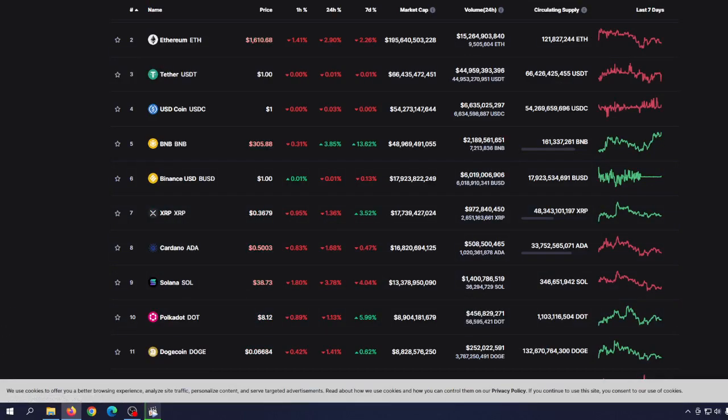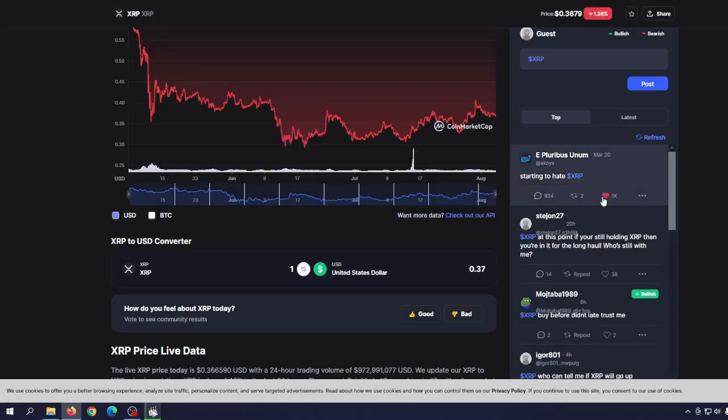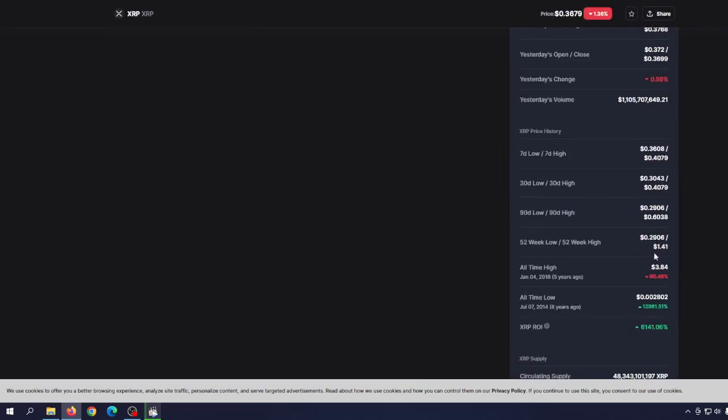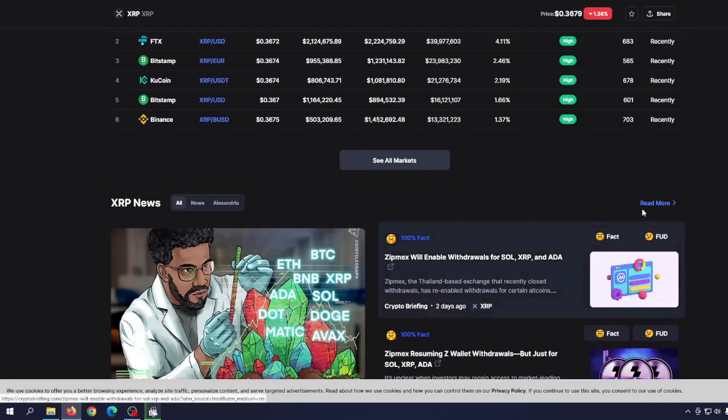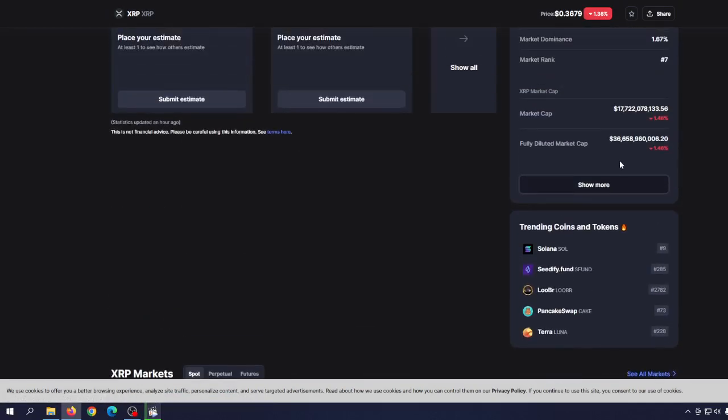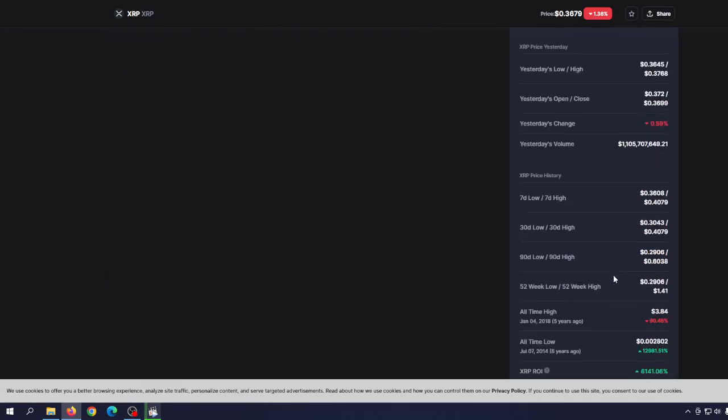Let's see where we are and how far we are from the all-time high. We are basically 90% away from the ultimate high, to be precise 90.46%, which happened five years ago and that was $3.84 per coin.